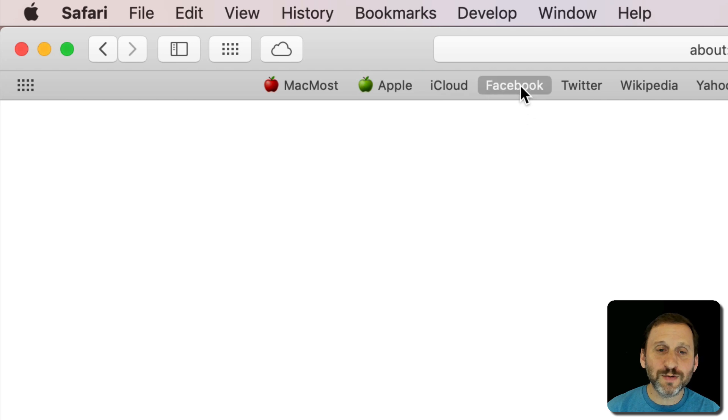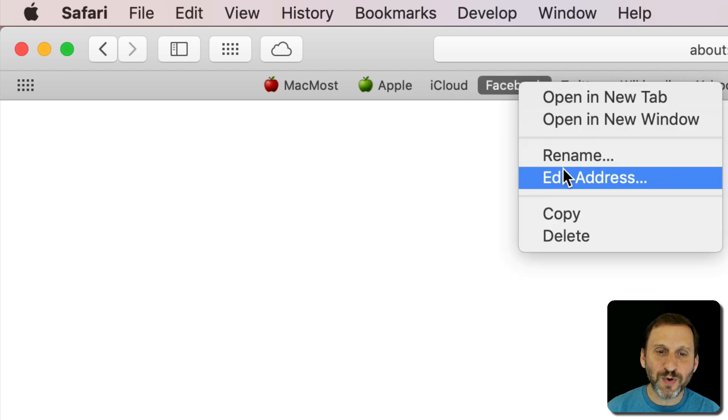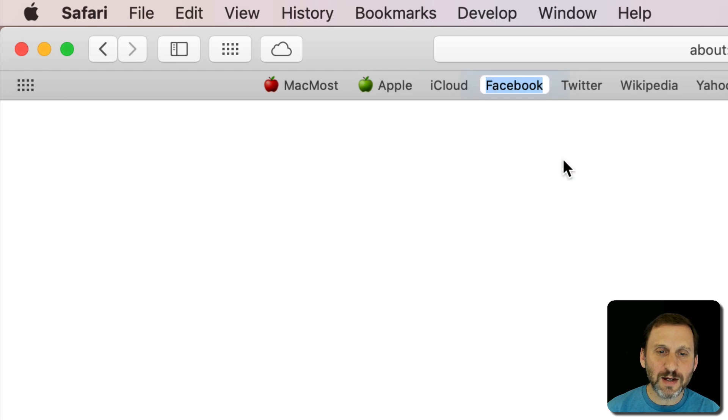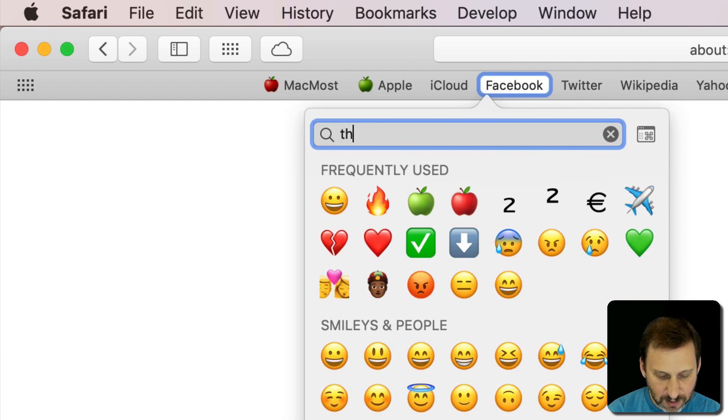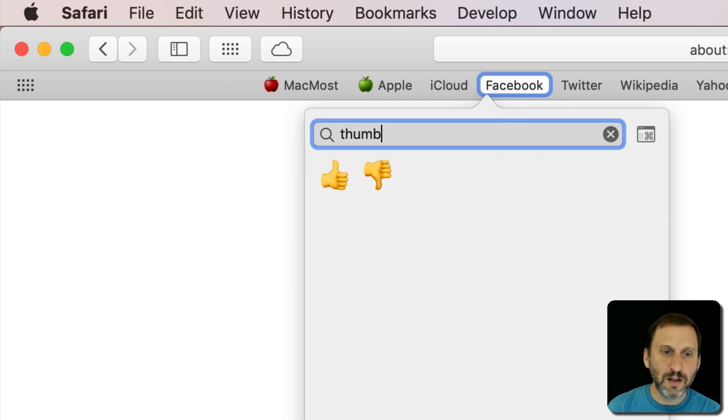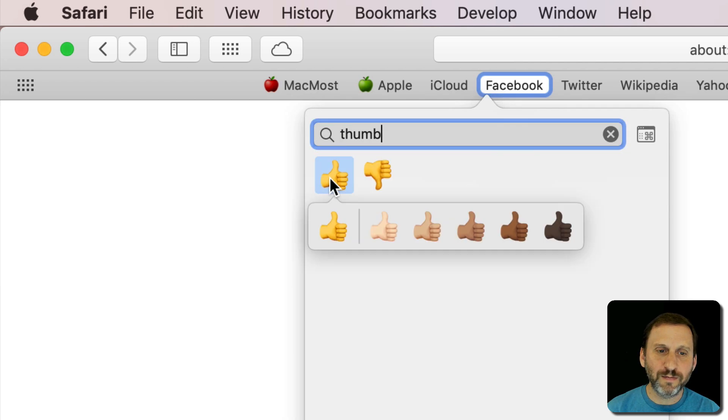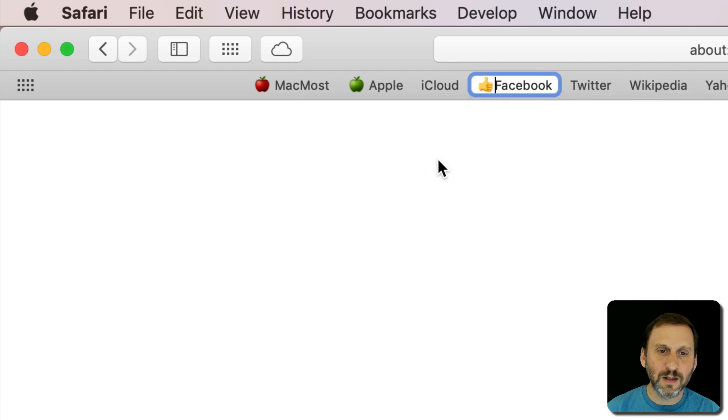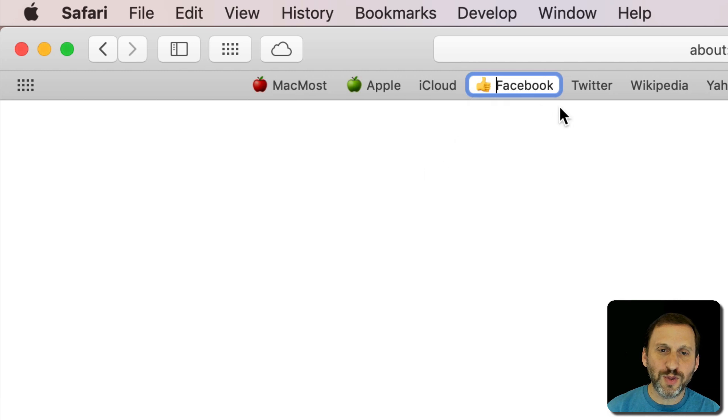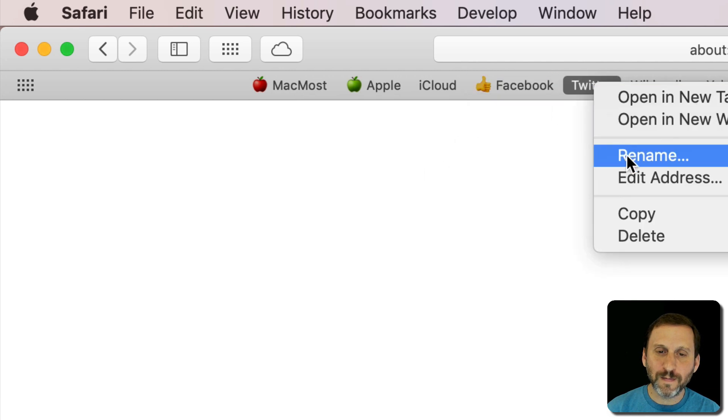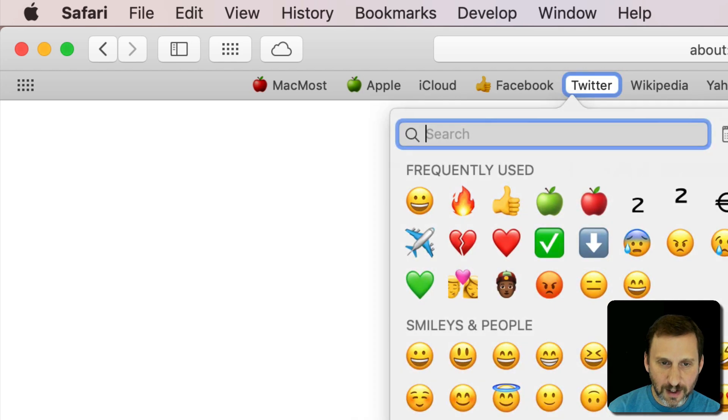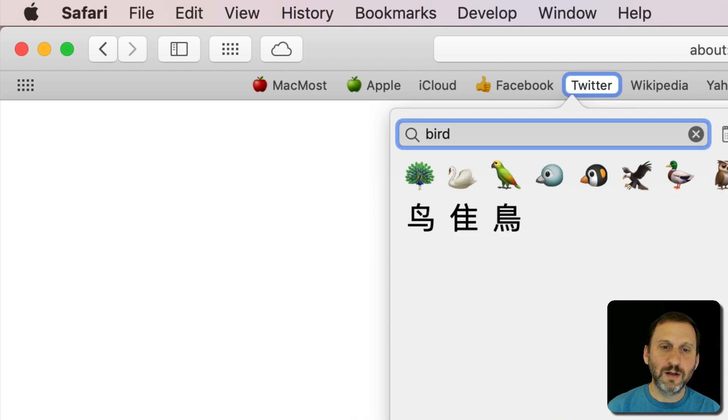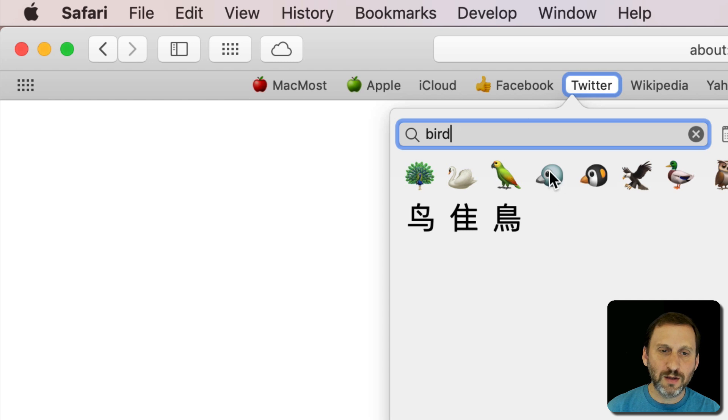You can do it with all sorts of other ones. For Facebook I can add a Thumbs Up. For Twitter I can look for a bird - there we go, we could just put a little bird there.